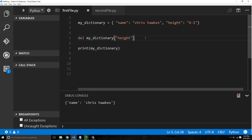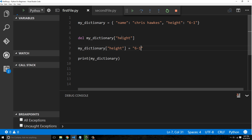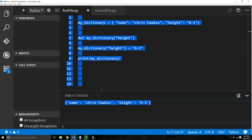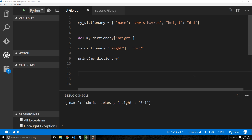If I wanted to add height back in, I just say my_dictionary['height'] = 'six one', and now it's back. That is how you delete and add keys to a dictionary.